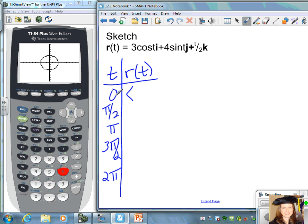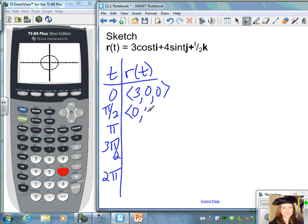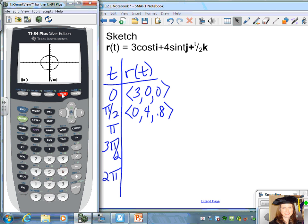Plugging in t = 0 gives the point (3, 0, 0). At t = π/2, you get the vector (0, 4, π/4), which is approximately (0, 4, 0.8).